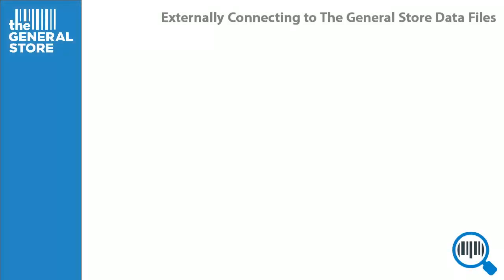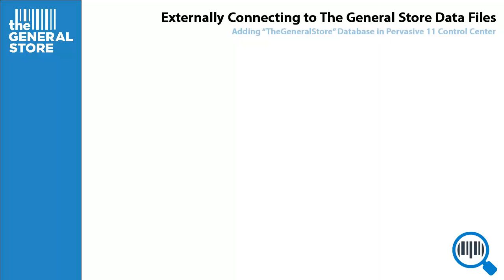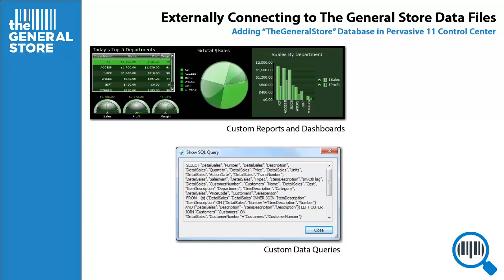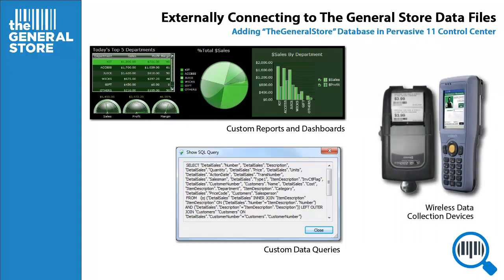This video will provide instructions for creating an ODBC connection to the GeneralStore data files for use with custom reports and dashboards, custom data queries, and for use with wireless data collection devices like the Unitek HT682 and the Honeywell Dolphin 6500.